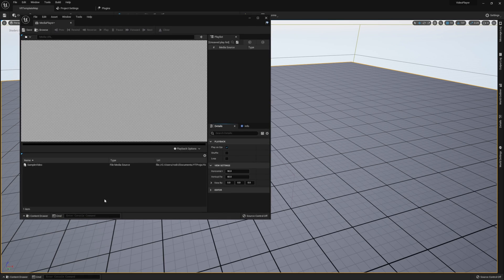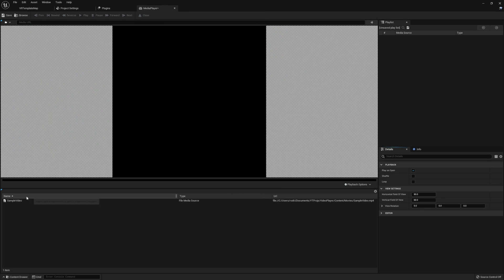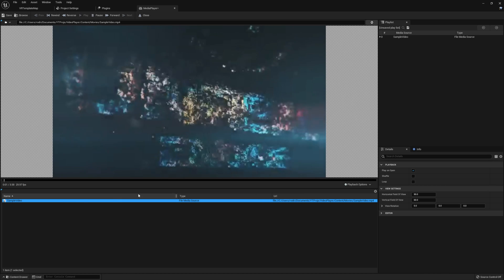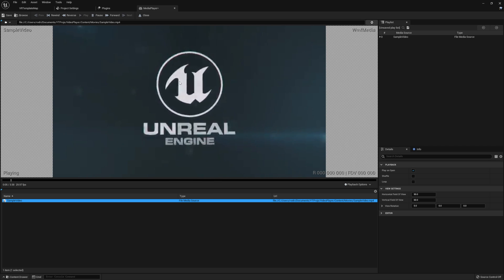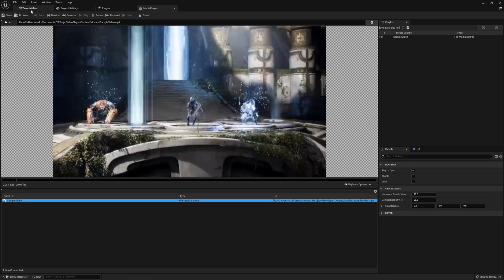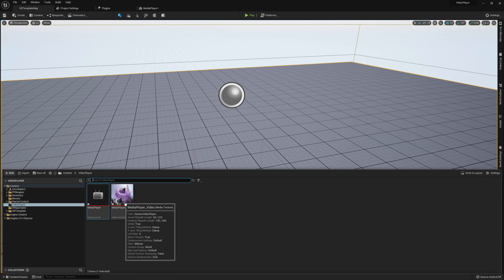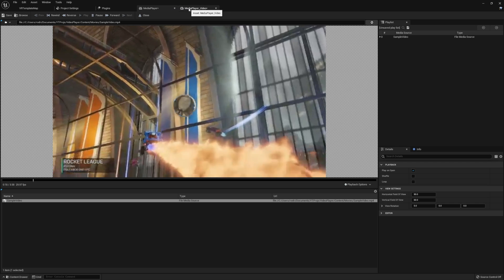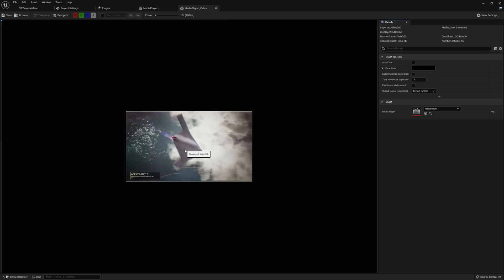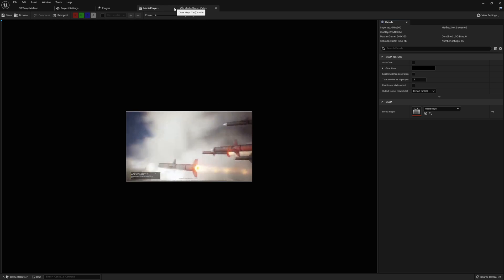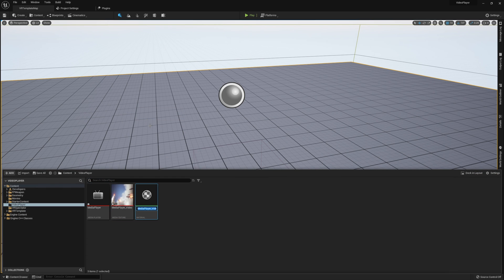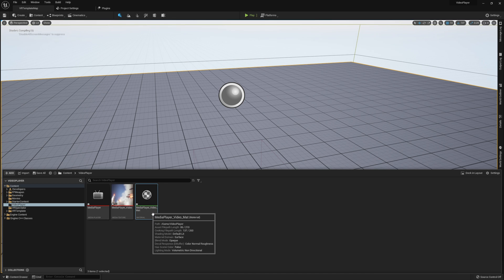We'll start with the media player. Once you have it open, you should see at the bottom a single file called sample video, which is the same name as our file media source. If you double-click on it, you should see your video start to play in the preview. If you leave this media player open and head back to the content browser to open the media texture, you should see that your media texture is displaying the same video. This texture is what we'll be using to actually play the video to our plane. Close both windows, right-click on the media texture, and press create material.